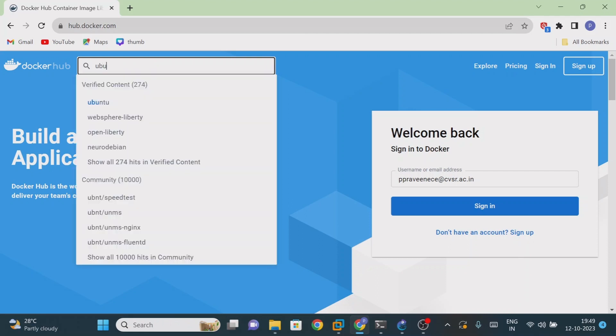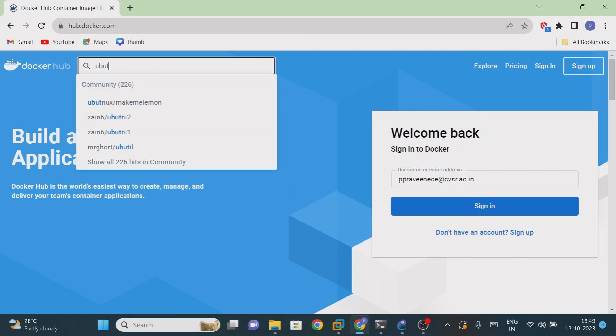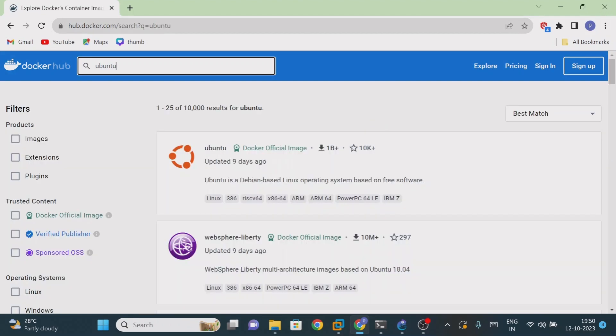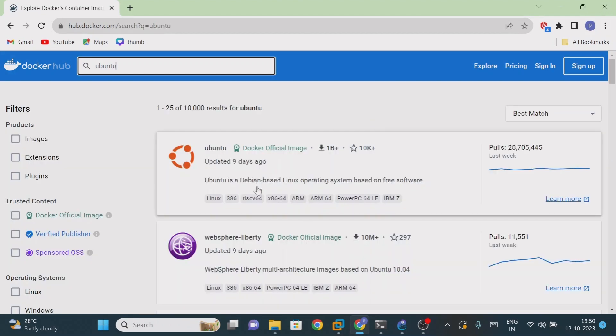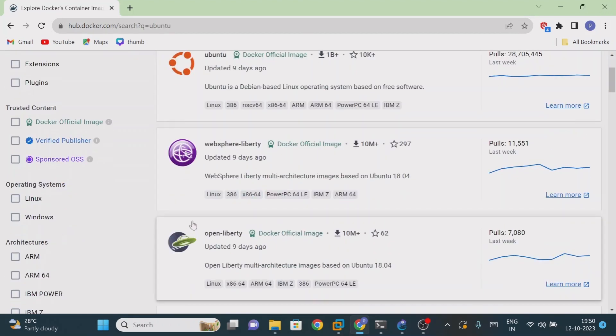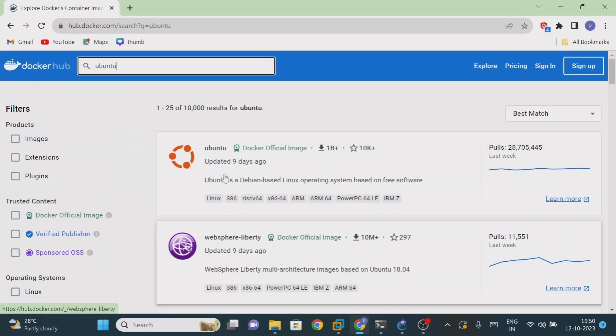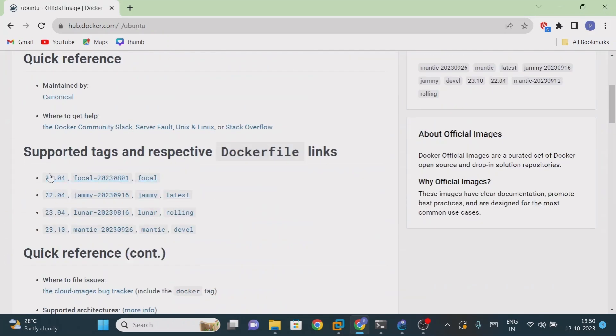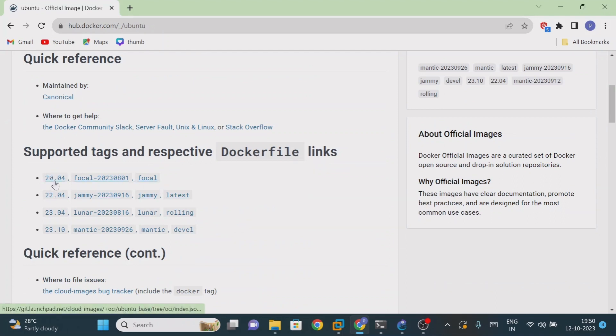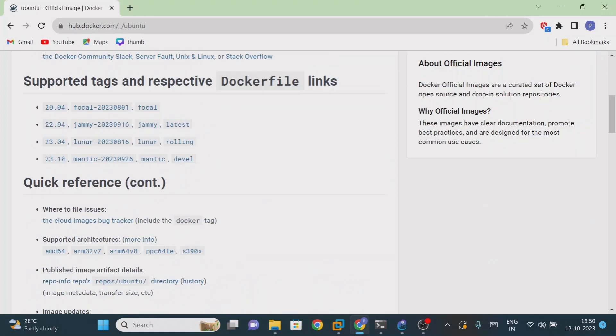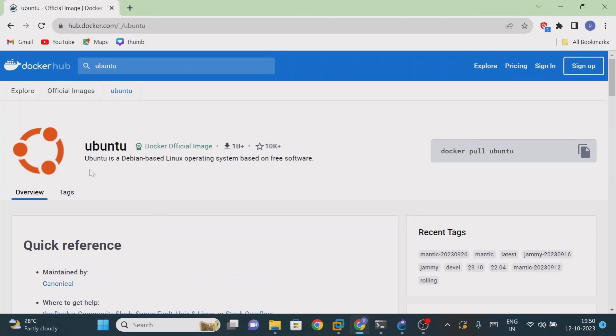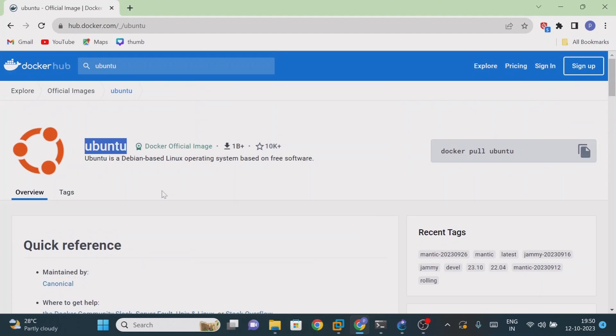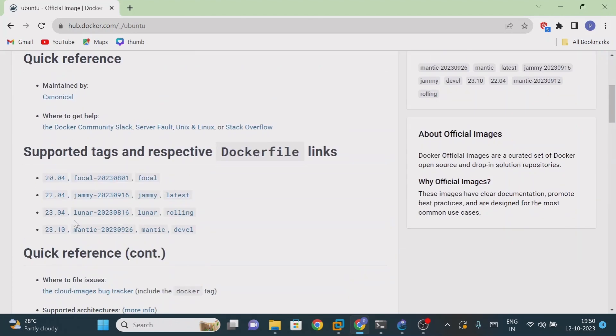For example, if I want to search for Ubuntu operating system, here are different types of images. If you want to download this one, just click on it. You can see different types of versions - 20.04 and different variations. By default it will use the latest tag, which is the latest version. But if you want to find particular old versions, you can use along with the tag.